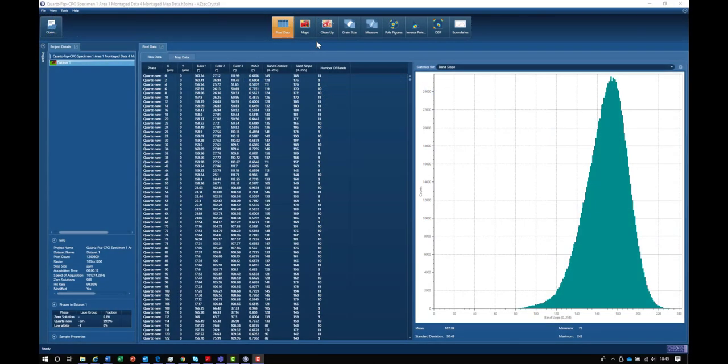I'm looking at our Aztec Crystal software, which is our new software for processing EBSD data, and I'm looking at a dataset from a quartz rock sample.